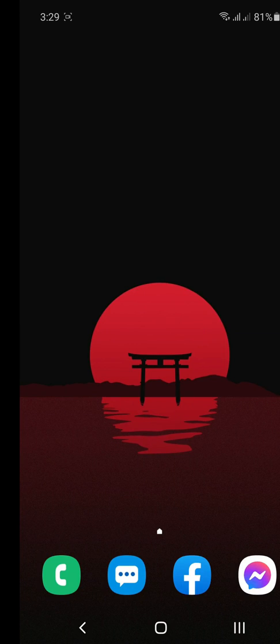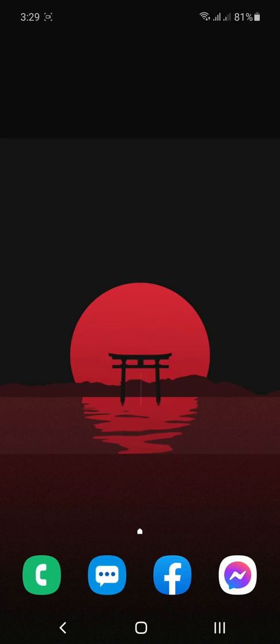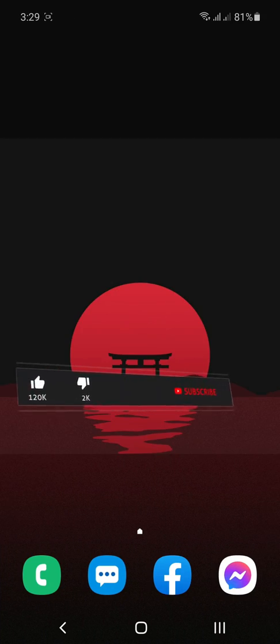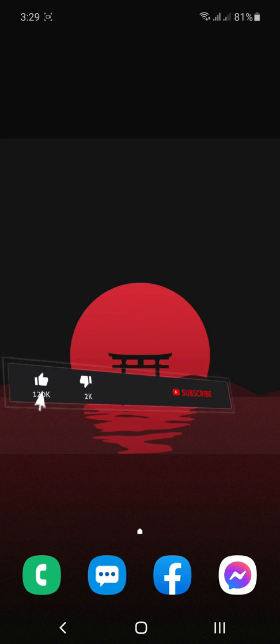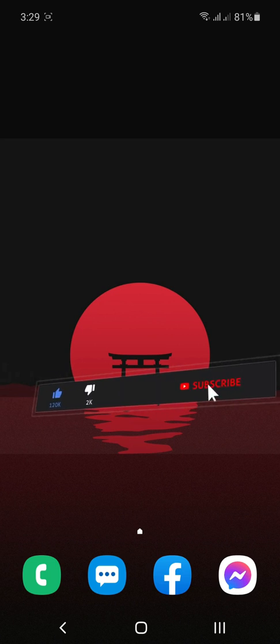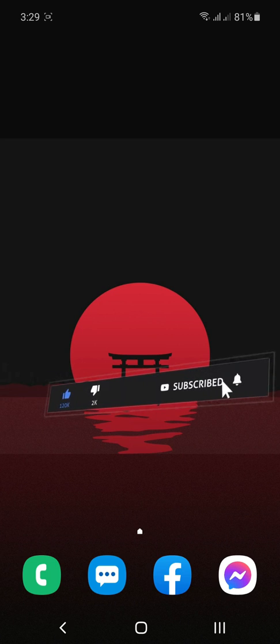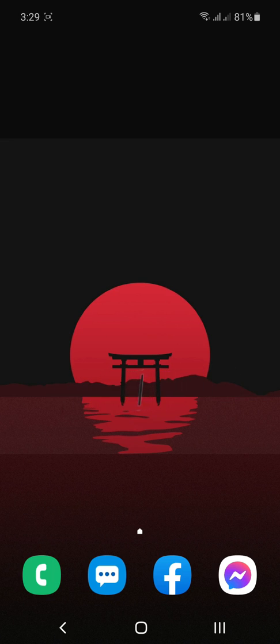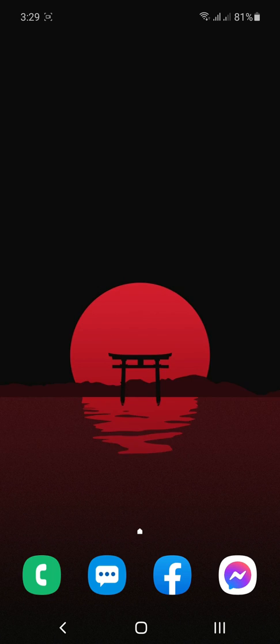So, before we start this video, please do consider to like, comment, and subscribe, and click the notification bell below for more updates in our channel.